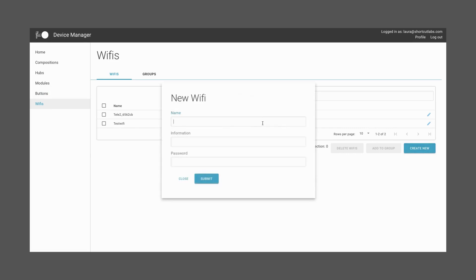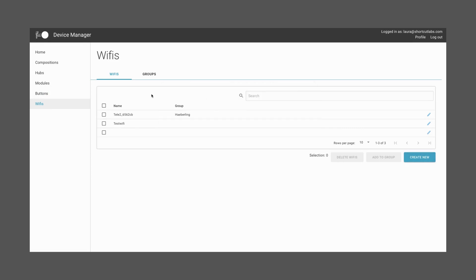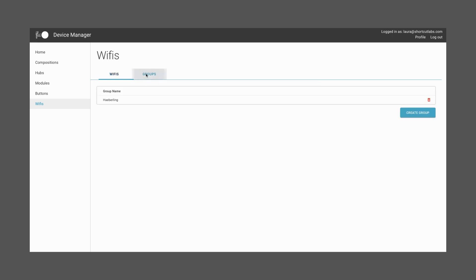These Wi-Fi configurations can be assigned to different Hubs or compositions, because a Hub can be relocated and installed in various places. This section assists you in keeping track of its current or potential future locations. This will ensure a seamless connection without any issues down the road.